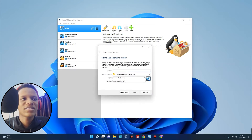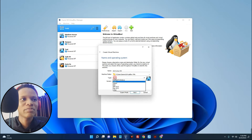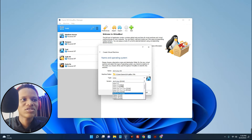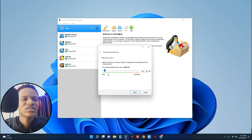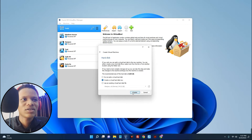Name this machine 'Arch Linux OS'. Make sure the type is set to Linux and the version is set to Arch Linux 64-bit, then click Next. This next screen shows the amount of RAM we want our machine to use. Make sure you are not giving more than 40% of the RAM on your PC. I have 16 gigs of RAM so I can give 5 gigs, which should be okay. Giving more than 40% will slow down your host computer. Click Next and then create a virtual hard disk — click Create.